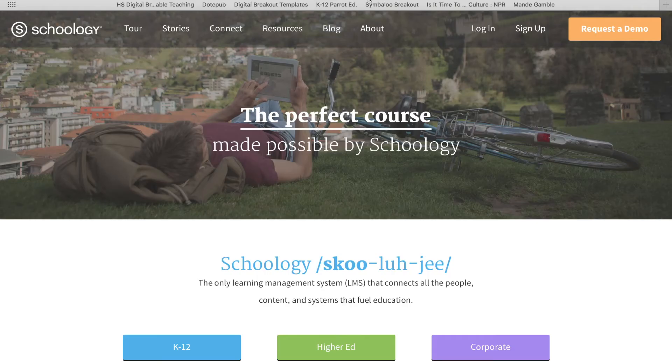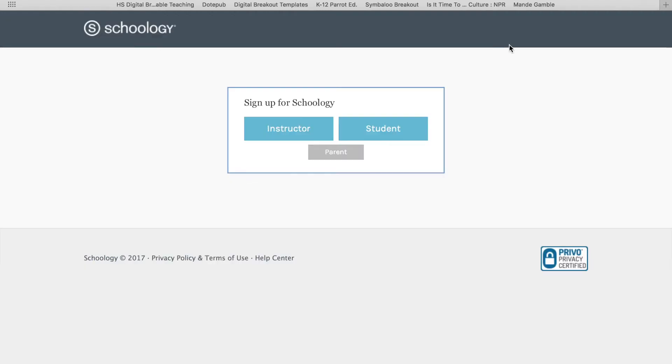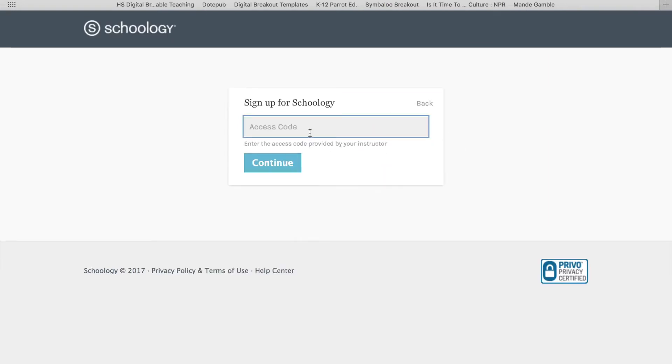In the address bar, I've gone to Schoology.com. Since I've never been in Schoology before, I need to sign up, so I'm going to hit the sign up button. For this particular course, you're going to be a student, so you need to click on student.